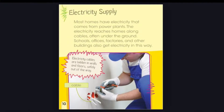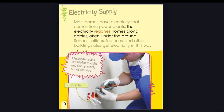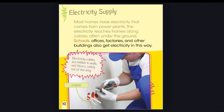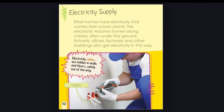Electricity supply. Most homes have electricity that comes from power plants. The electricity reaches homes along cables, often under the ground. Schools, offices, factories, and other buildings also get electricity in this way. Electricity cables are hidden in walls and floors, safely out of the way.